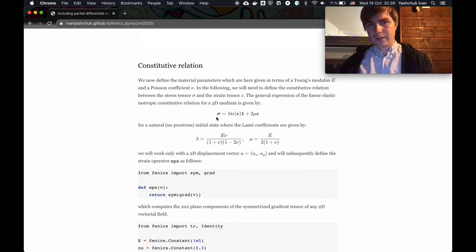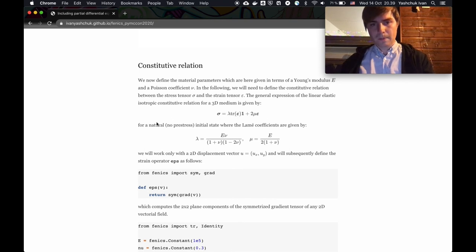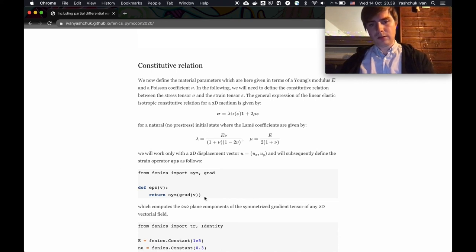We have here something called a stress tensor and a strain tensor epsilon. This is the relationship between them. Epsilon in code is the symmetrized gradient of a vector function u.